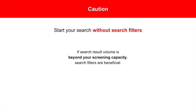A word of caution: it's advisable to start your search without search filters. We want to begin with a broad search to avoid the risk of inadvertently excluding relevant results. However, if search result volume is beyond your screening capacity, then search filters are beneficial.